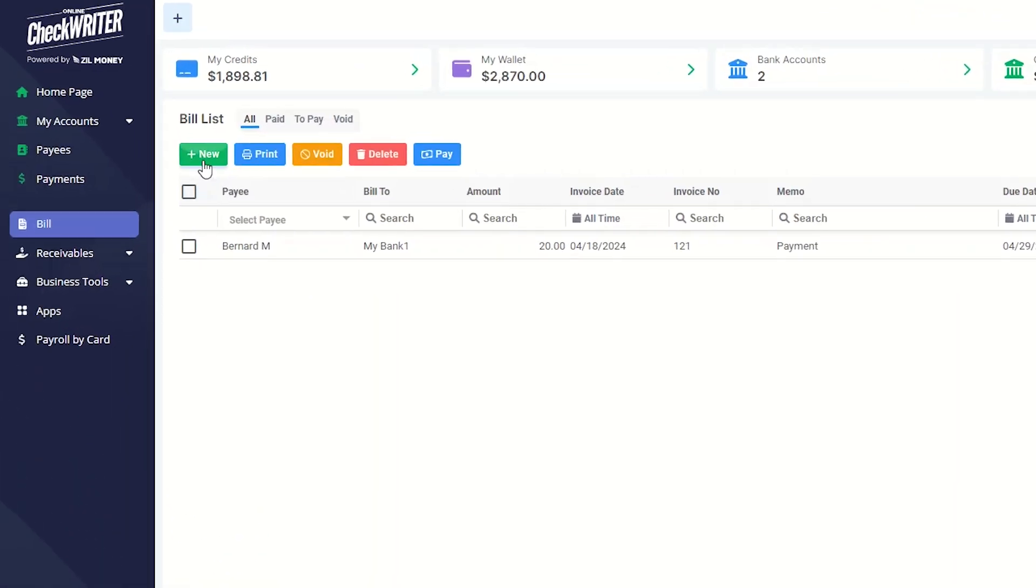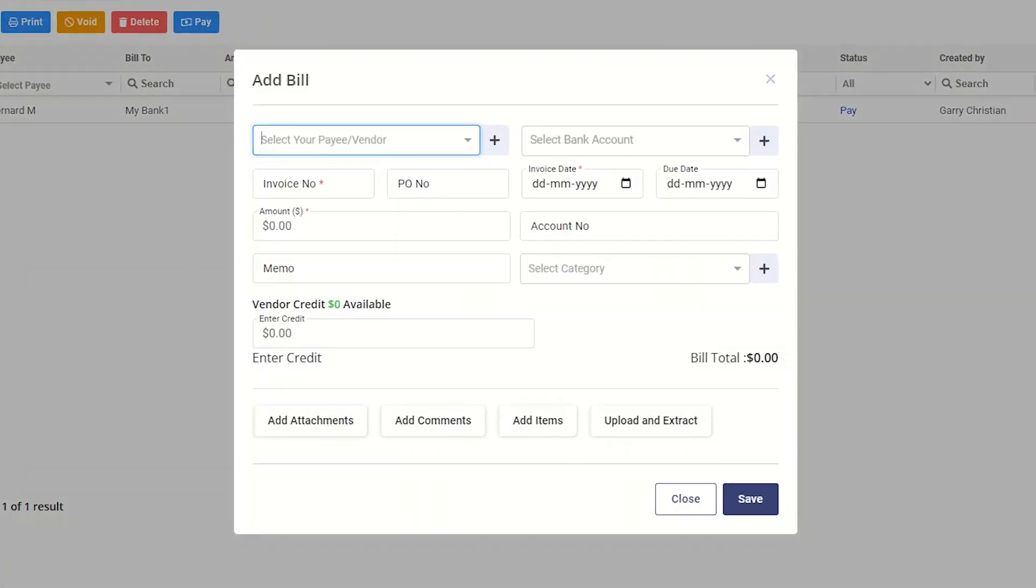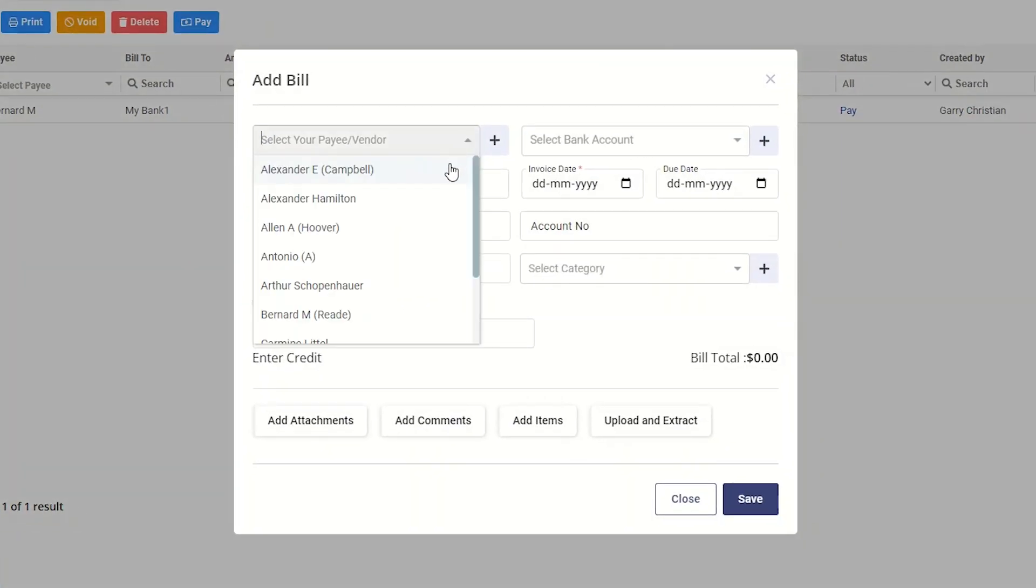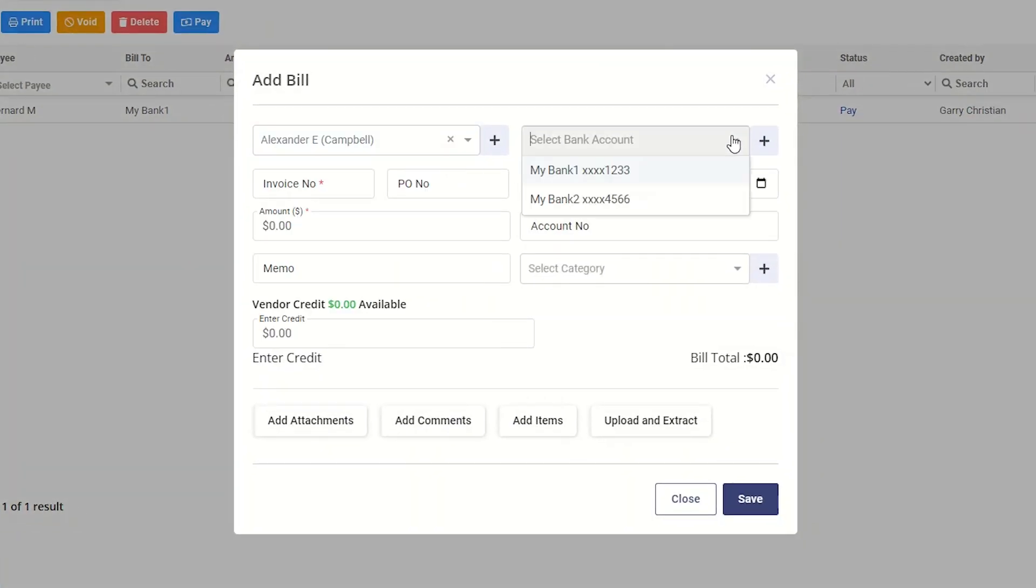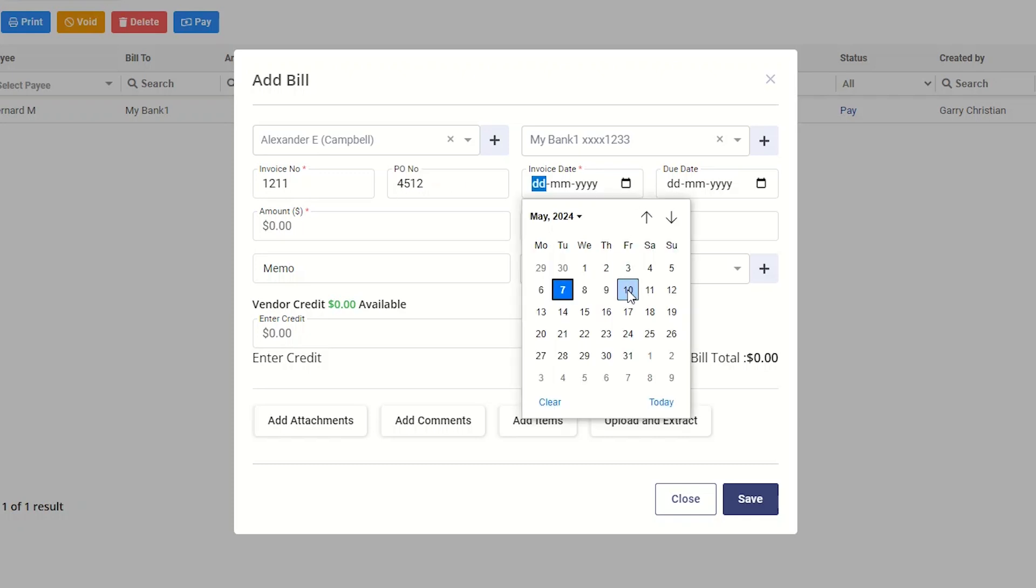Then, click the new button to create a new bill. Select the vendor and bank account from the drop-downs and provide other relevant information.